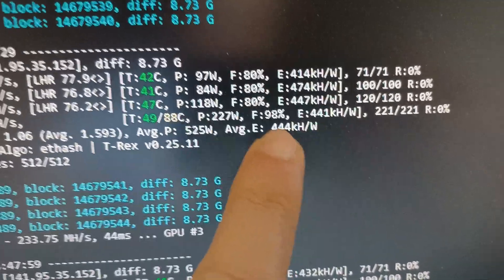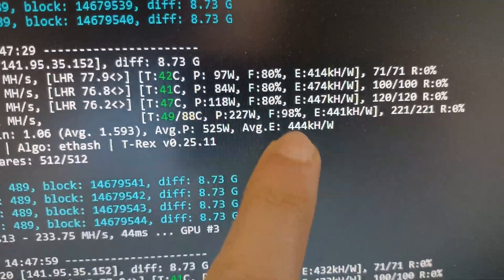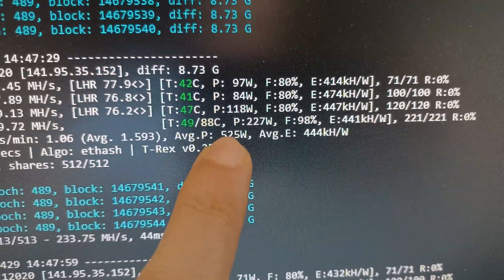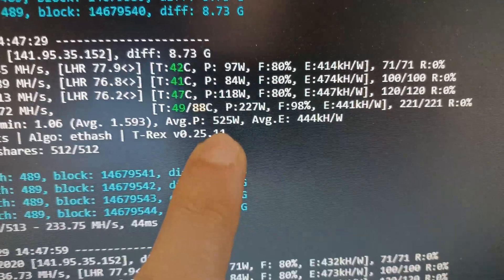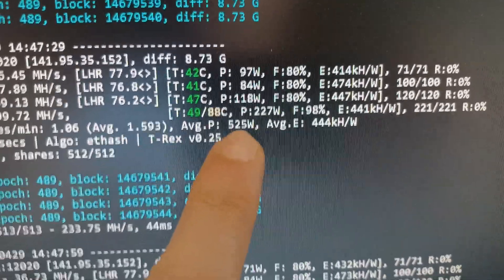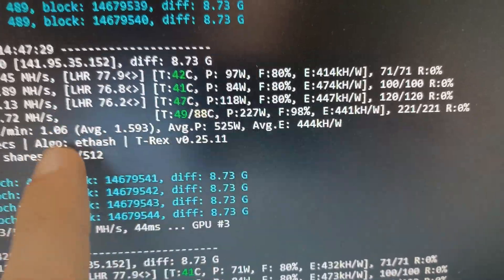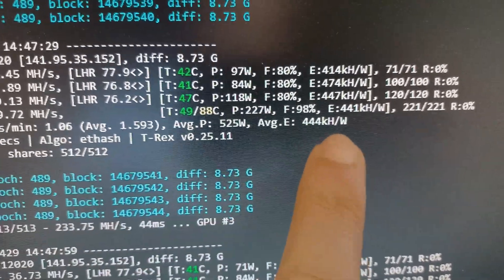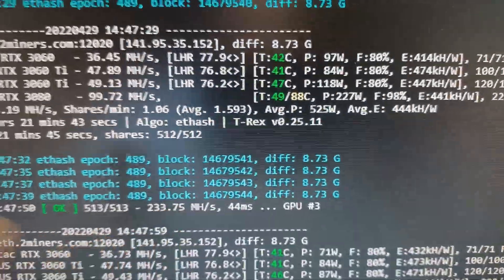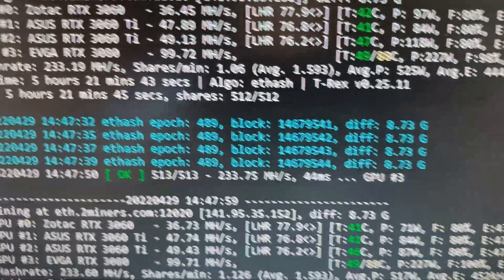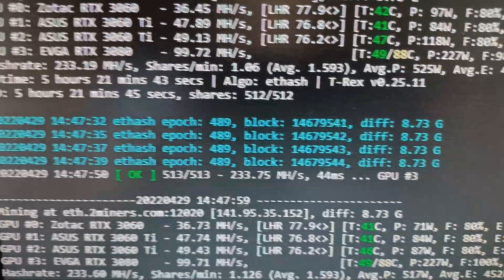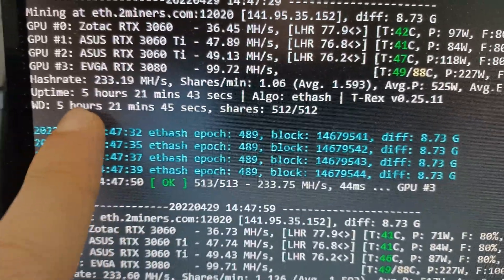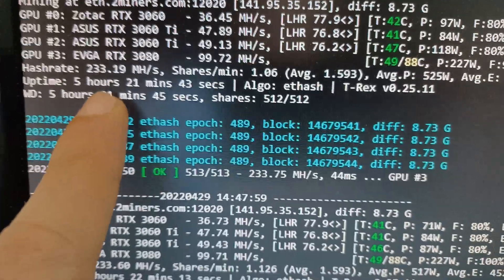This value we want to be high and this value we want to be low. That means less power with the same hash rate, more efficiency. So we've been mining here for five hours, you can see here, and you can see here the hash rate is already rising up again.